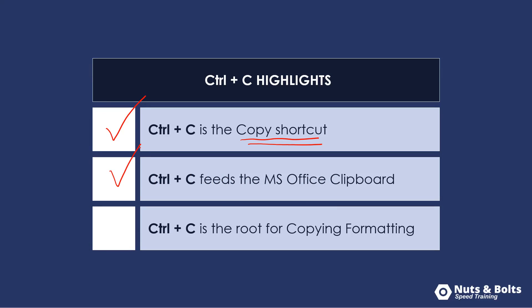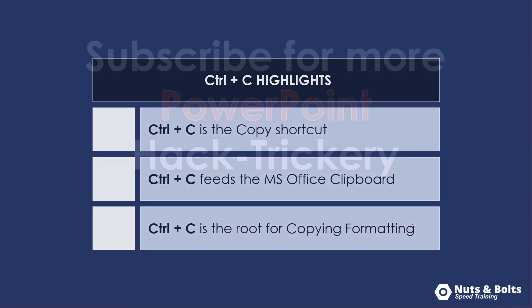Control C feeds the Microsoft Office clipboard once you turn it on up to 24 items or objects or whatever it is you're copying at a time. And finally, Control C is the root keyboard shortcut for copying and objects formatting.